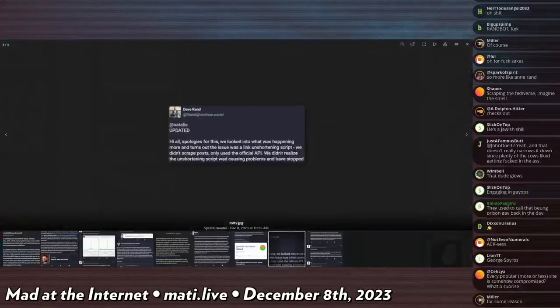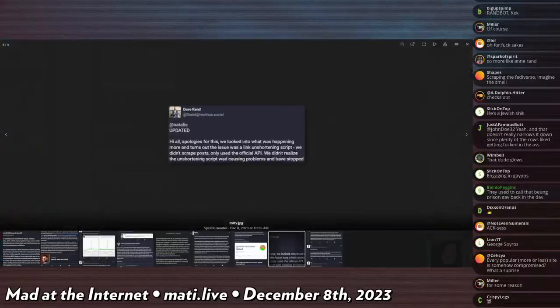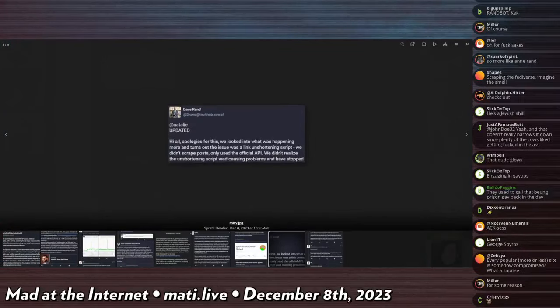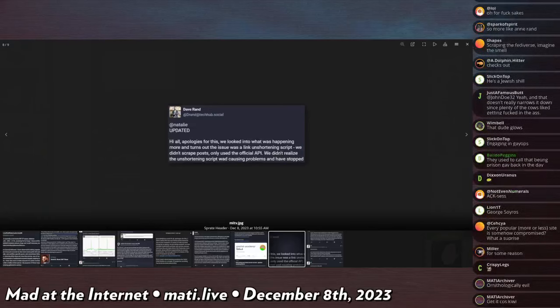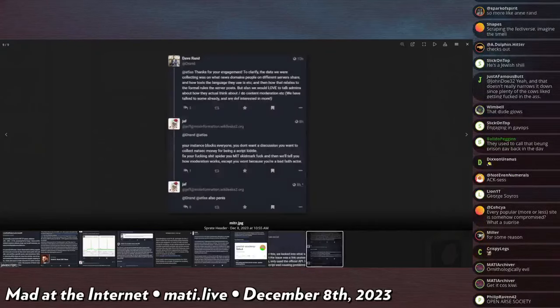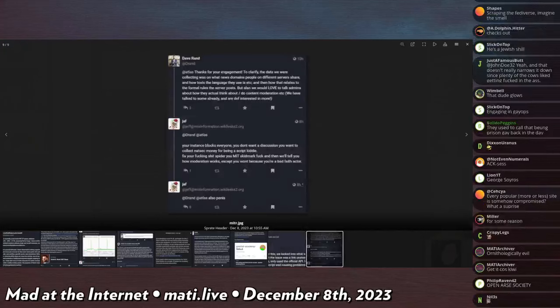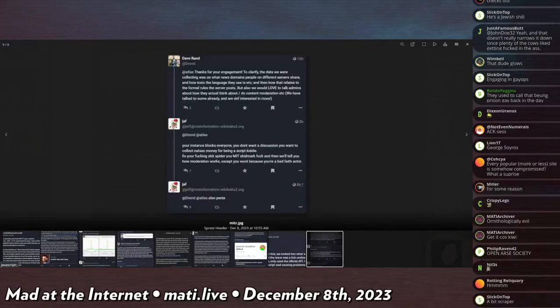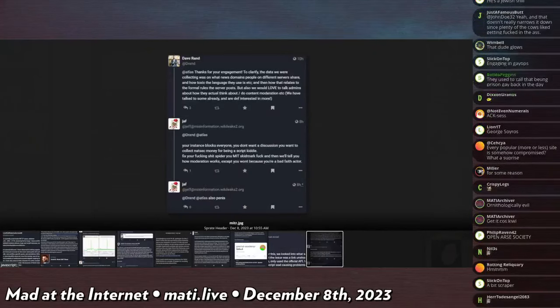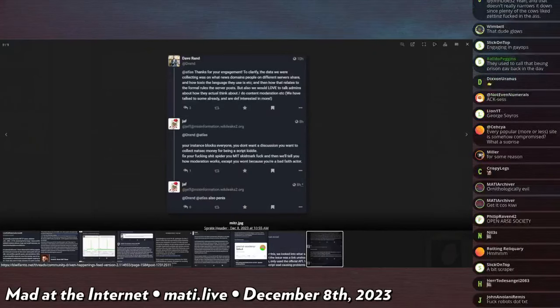That was researching the spread of misinformation or something. He says apologies for this, we're looking into what was happening more, and it turns out the issue was a link unshortening script. We didn't scrape posts, we only use the official API. We didn't realize the unshortening script was causing problems and have stopped. Thank you for engagement. To clarify, the data we were collecting was on what news domains people of different servers share and how toxic the language they use is.